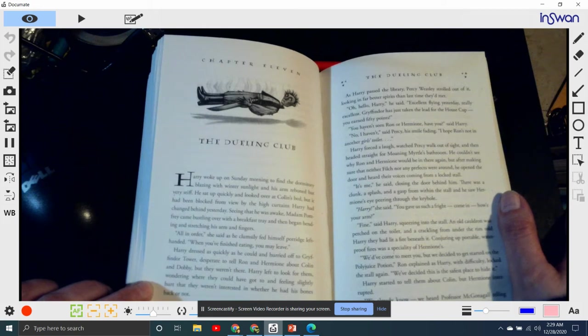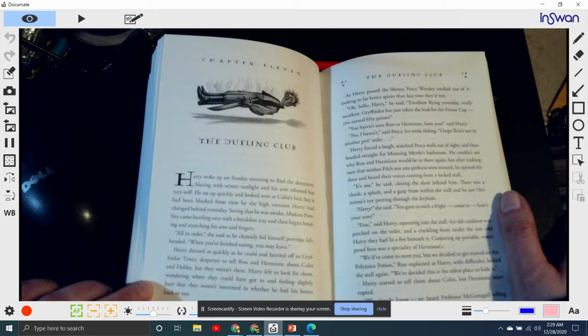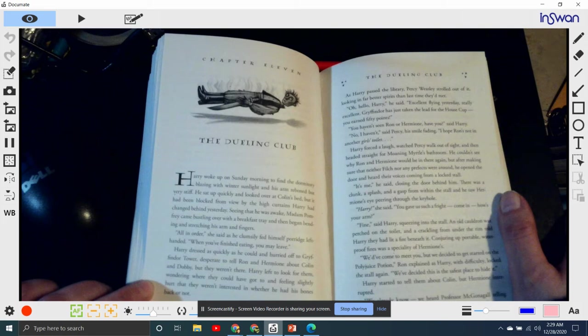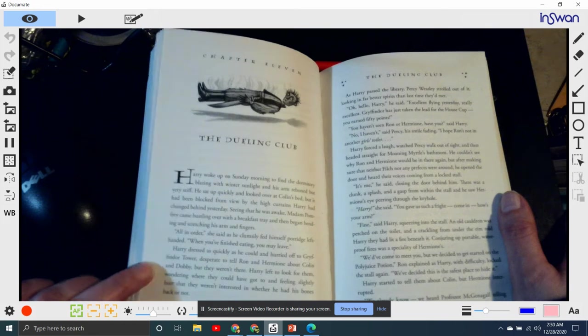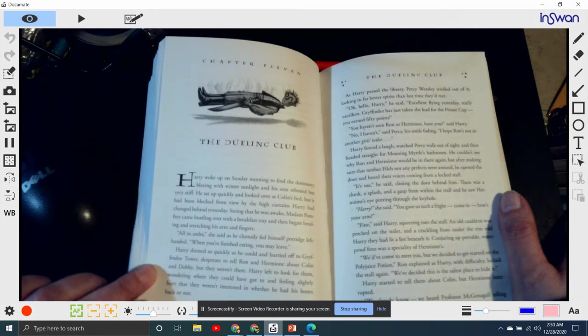Harry dressed quickly and hurried off to Gryffindor Tower, desperate to tell Ron and Hermione about Colin and Dobby. But they weren't there. Harry left and looked for them, wondering where they were, and feeling slightly hurt that they weren't interested in whether he had his bones back or not.